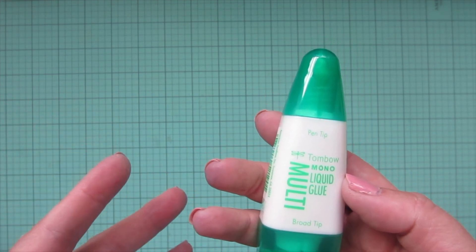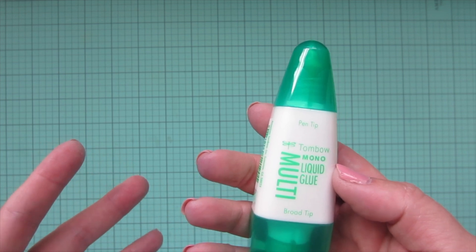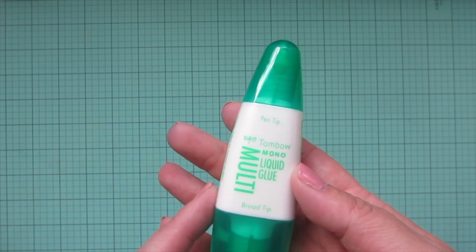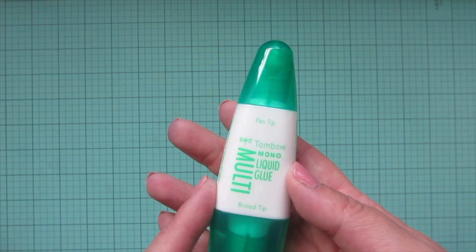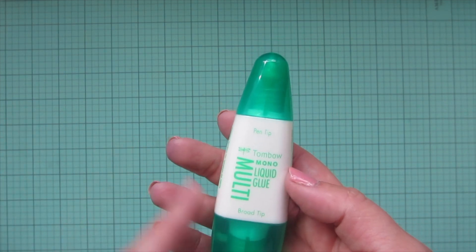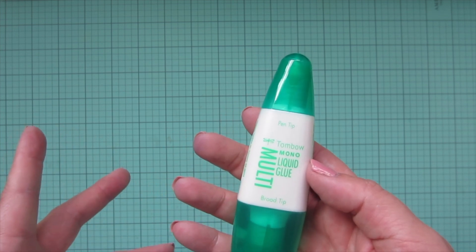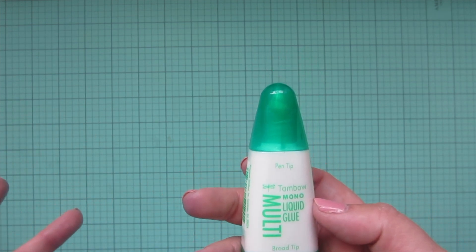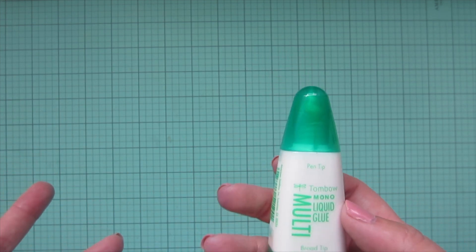If you're using a thinner cardstock, liquid glue is not going to be your best choice. You're going to want to go with a dryer adhesive like a tape runner or an ATG gun. So there's a little tip for you guys.